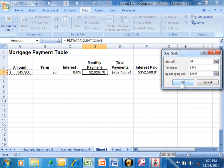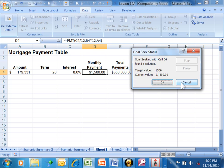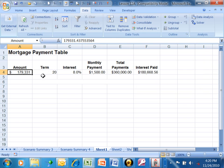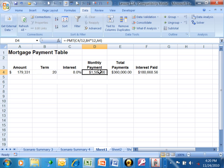When I click OK, it comes up with a value for A4. When A4 is exactly $179,331, then keeping the same formula, D4 is going to be $1,500.